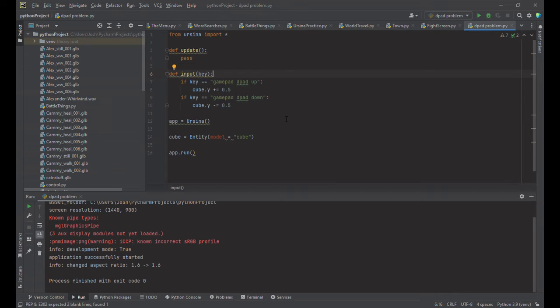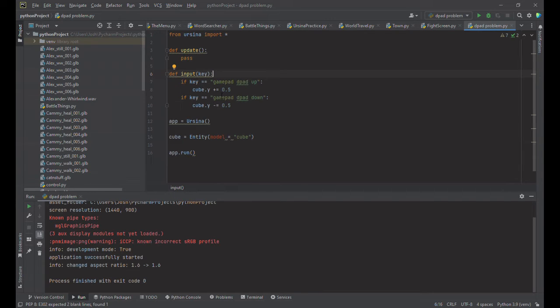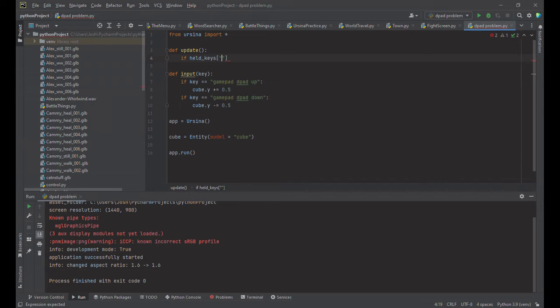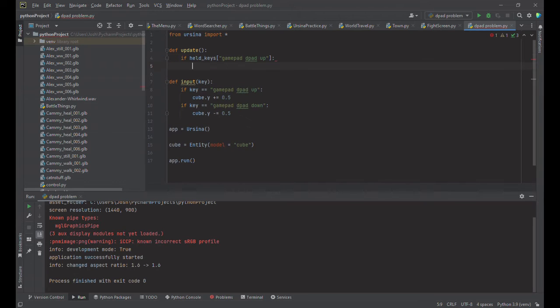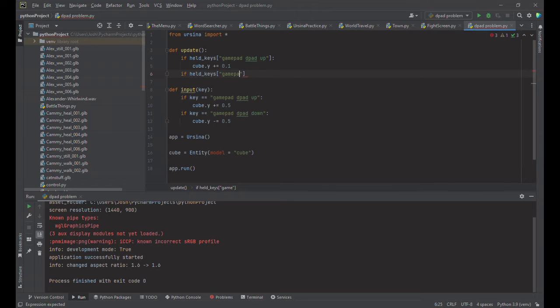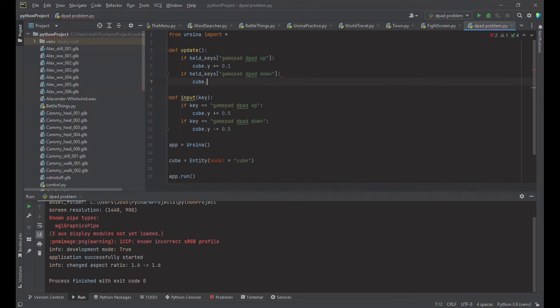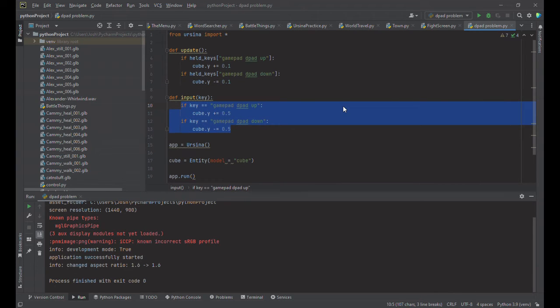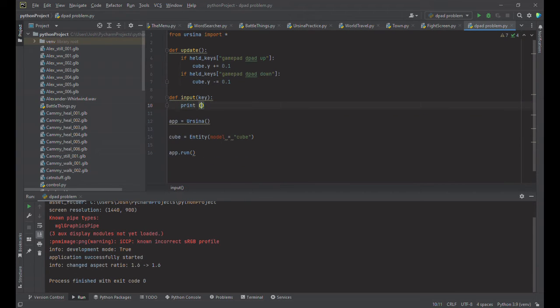Okay so in our game maybe we want to be able to hold the d-pad and move our cube up or down. So we're going to basically have the same stuff that you see here only in the update. So instead of if key equals we're going to do if held keys gamepad d-pad up and we're going to slow it down a little bit because otherwise it goes zipping off the board. And if held keys gamepad d-pad down cube dot y minus equals 0.1.